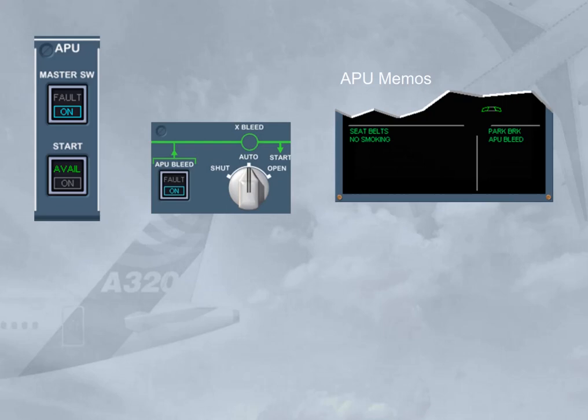As soon as the APU bleed push button switch is set to ON, the green APU BLEED memo replaces the APU AVAIL memo on the engine warning display. This indicates that the APU bleed valve is open with bleed air pressure available.